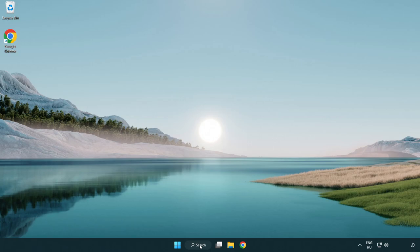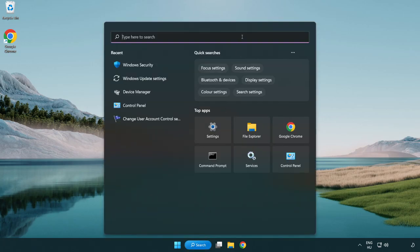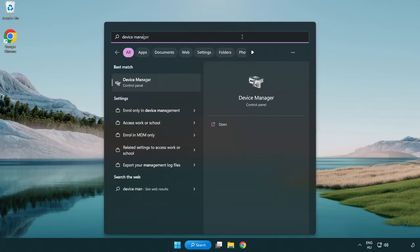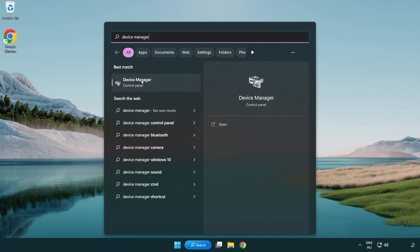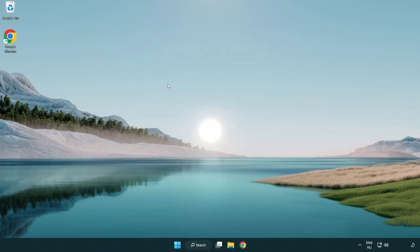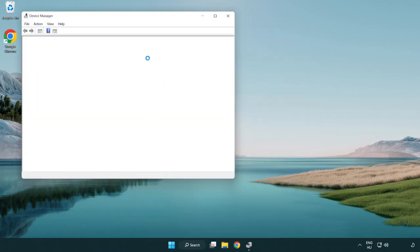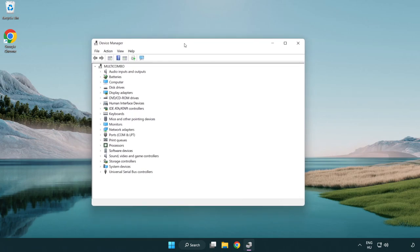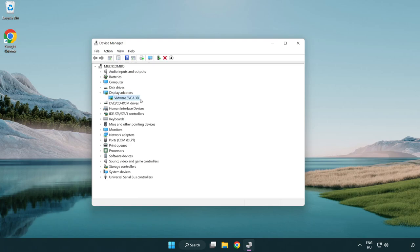Click search bar and type device manager. Click device manager. Click display adapters, select your display adapter, right-click and update driver.